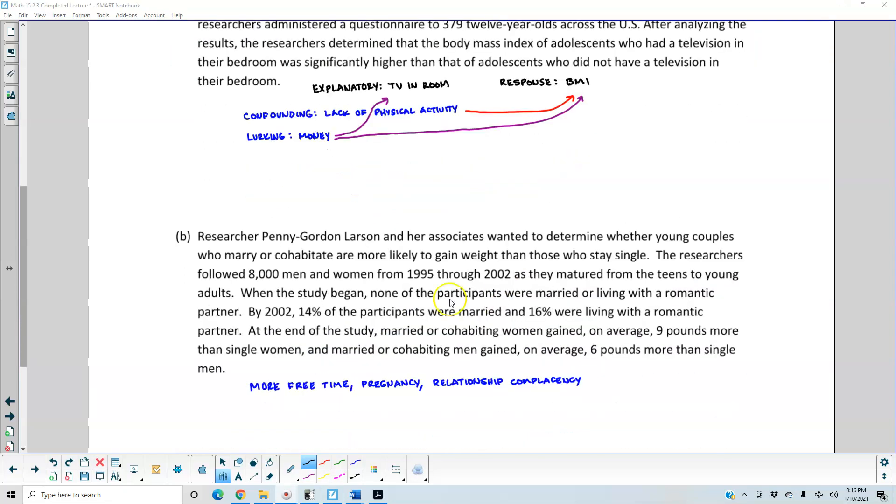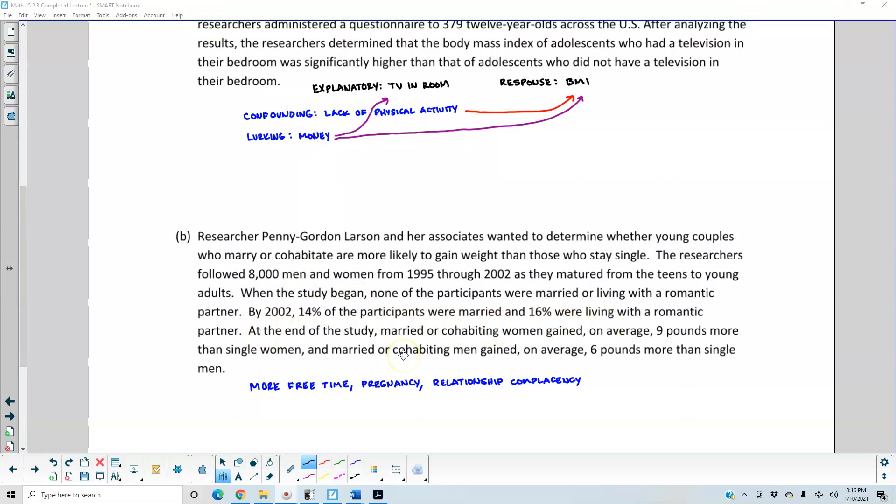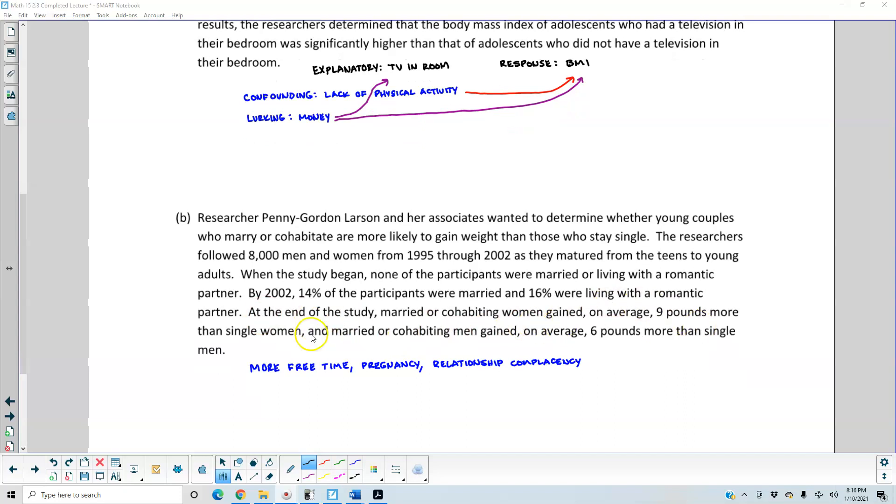Part B: Researcher Penny Gordon-Larson and her associates wanted to determine whether young couples who marry or cohabitate are more likely to gain weight than those who stay single. The researchers followed 8,000 men and women from 1995 through 2002 as they matured from teens to young adults. When the study began, none of the participants were married or living with a romantic partner. By 2002, 14% of the participants were married and 16% were living with a partner. At the end of the study, married or cohabitating women gained on average 9 pounds more than single women, and married or cohabitating men gained on average 6 pounds more than single men.